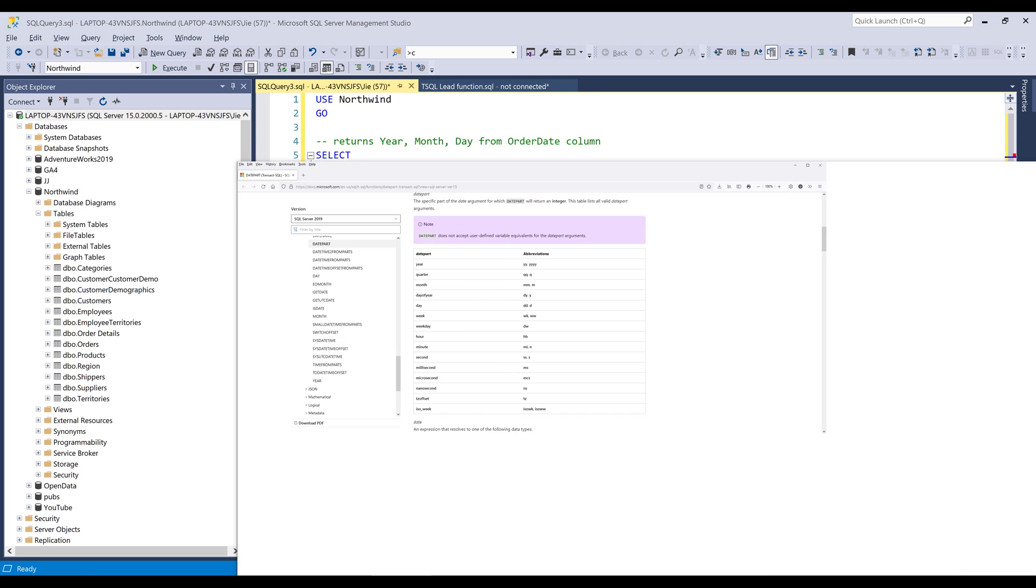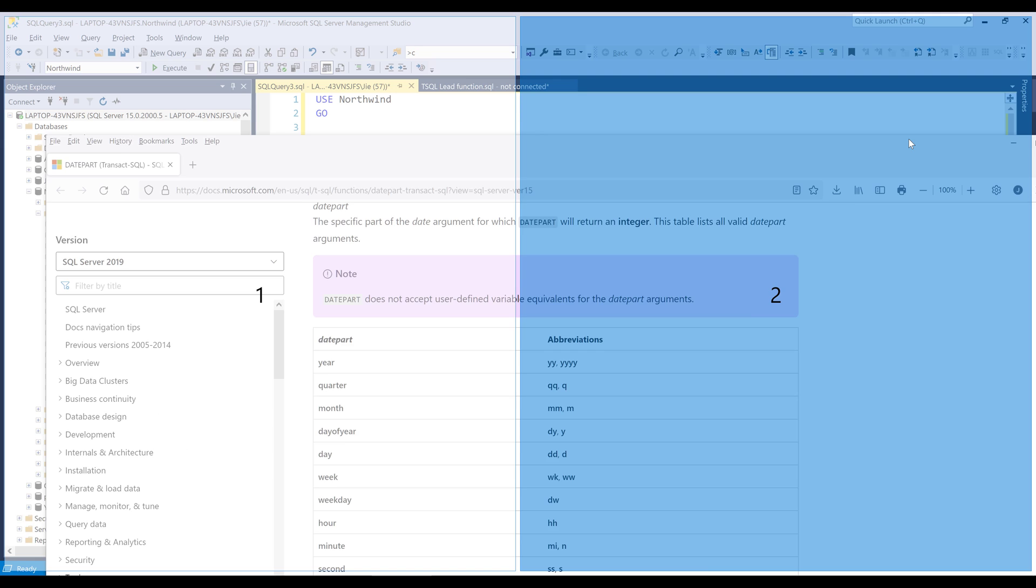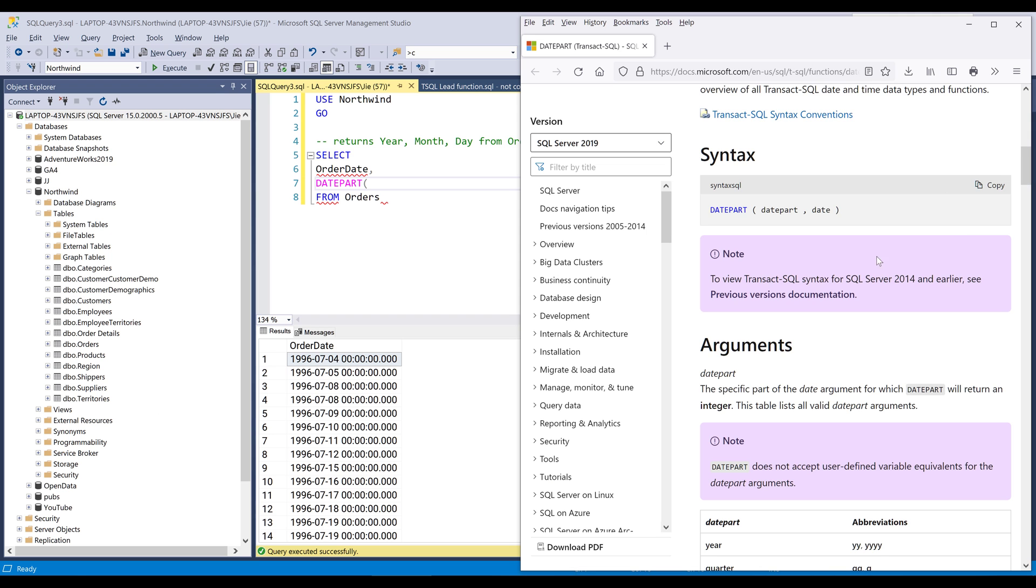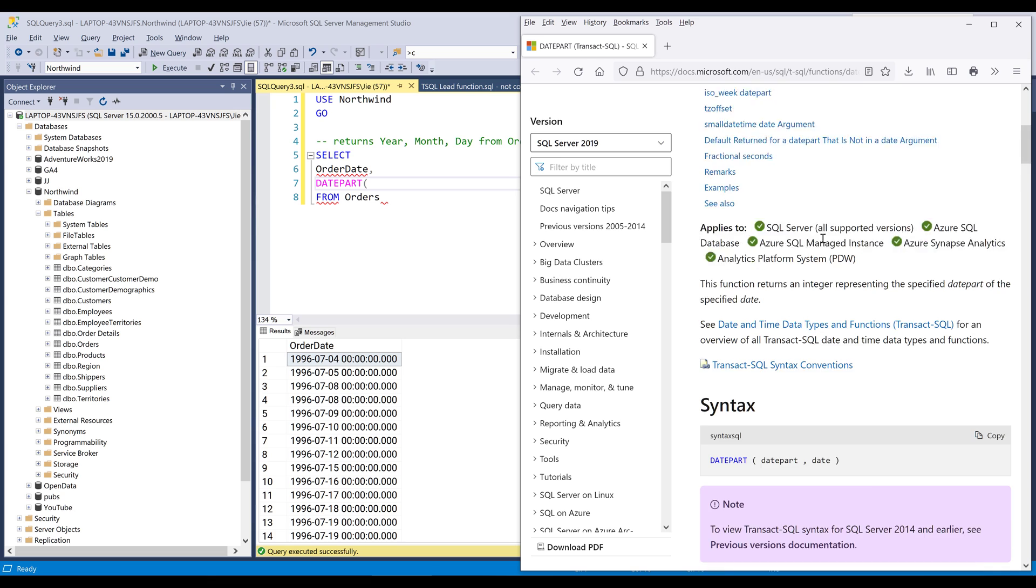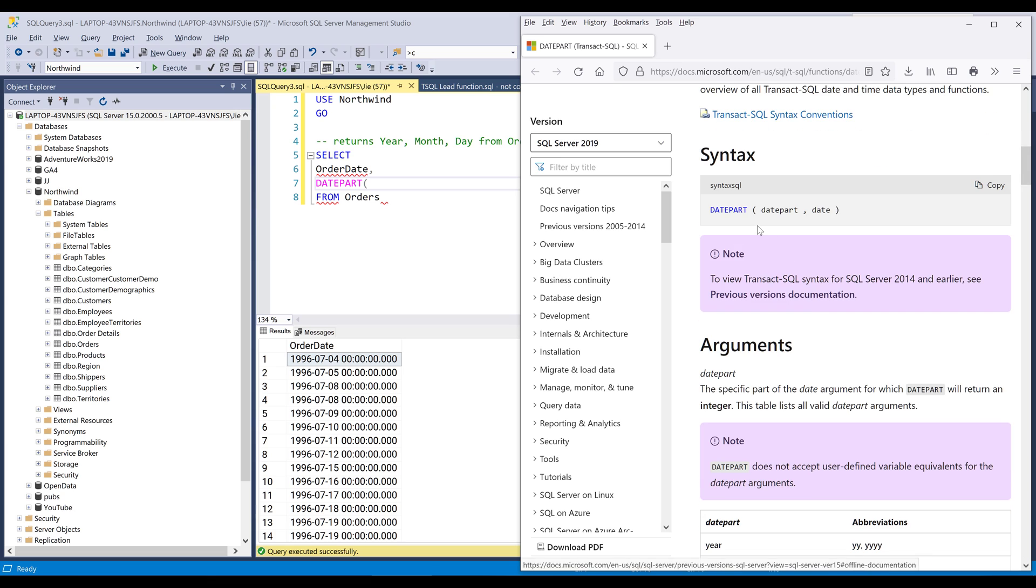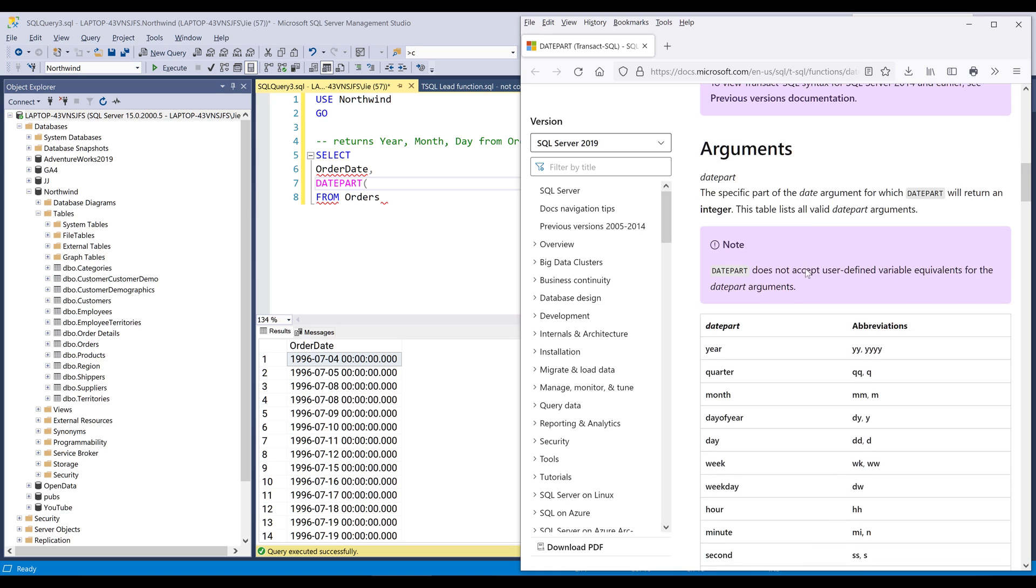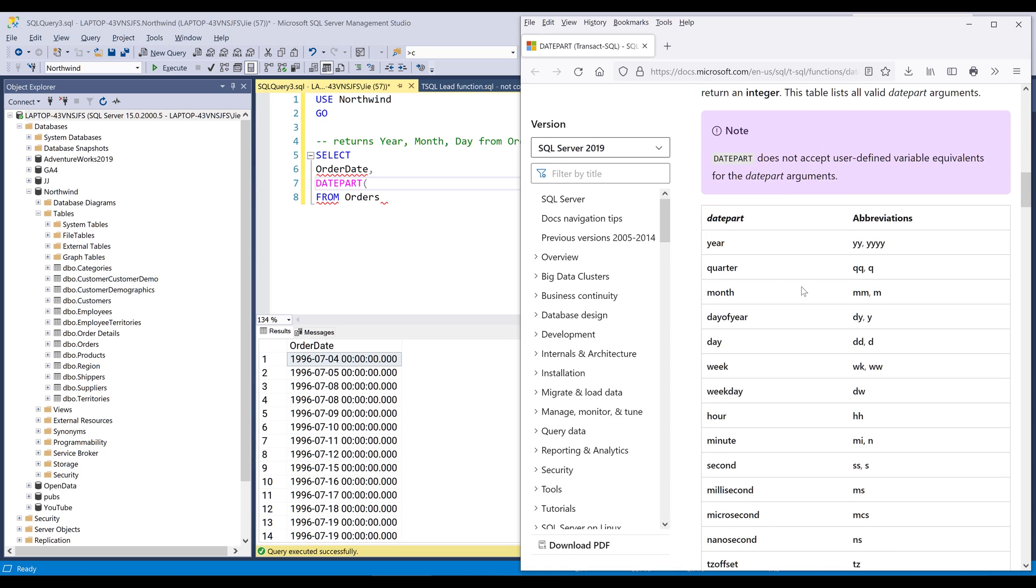Now let me grab the documentation over. Right? So if we look at the syntax, the first parameter is asking for the date part I want to return. The second parameter is asking for the date value.